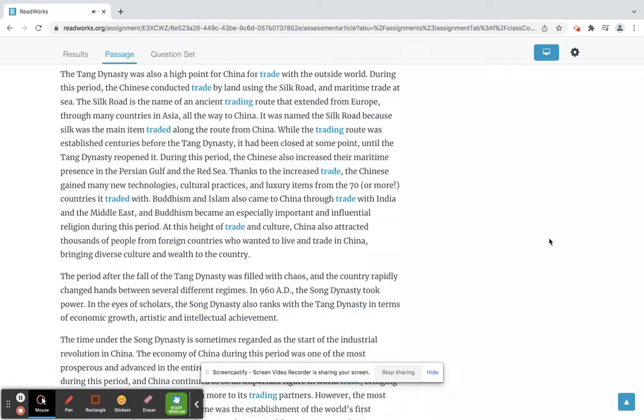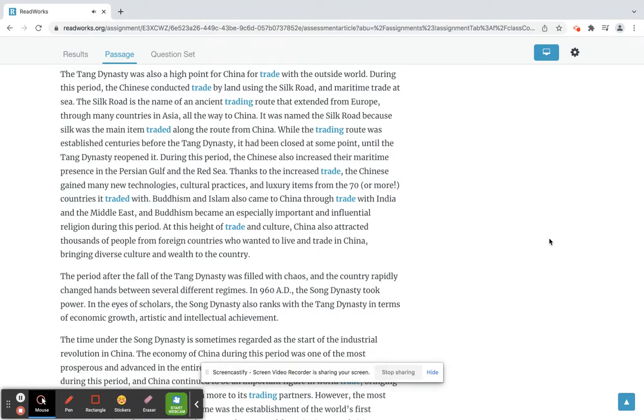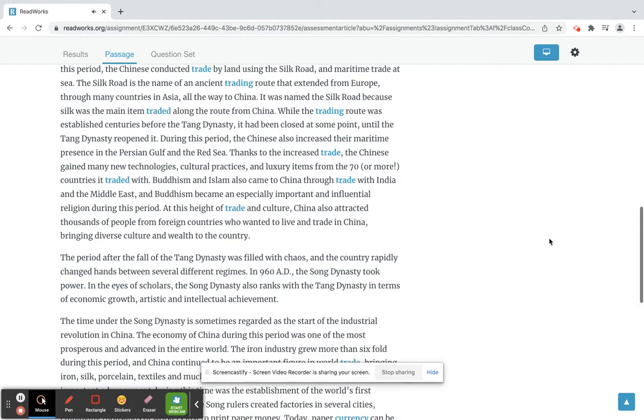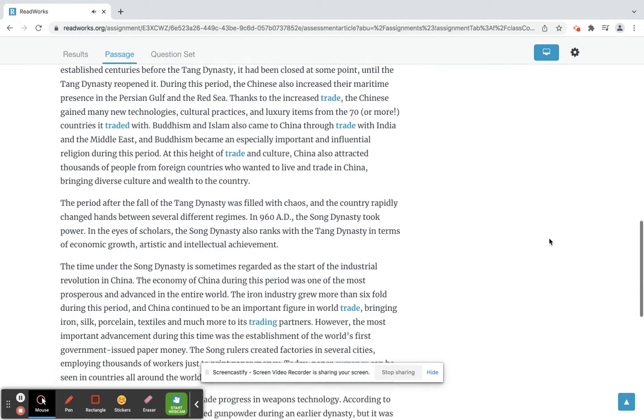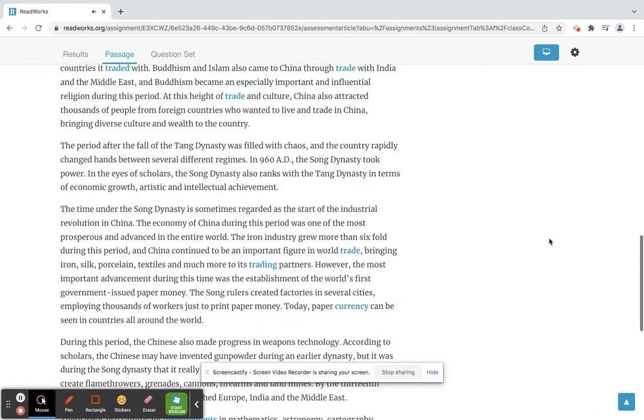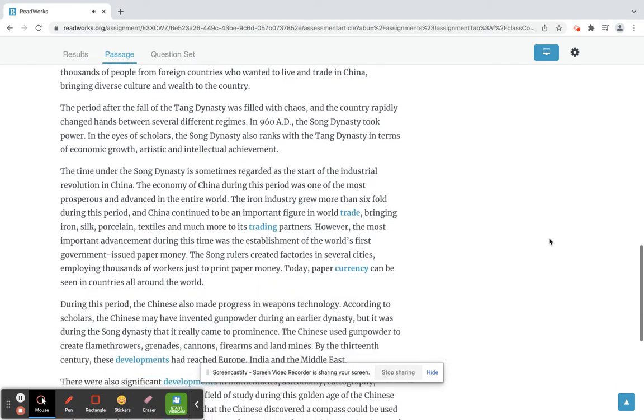Buddhism and Islam also came to China through trade with India and the Middle East, and Buddhism became an especially important and influential religion during this period. At the height of trade and culture, China also attracted thousands of people from foreign countries who wanted to live and trade in China, bringing diverse culture and wealth to the country.